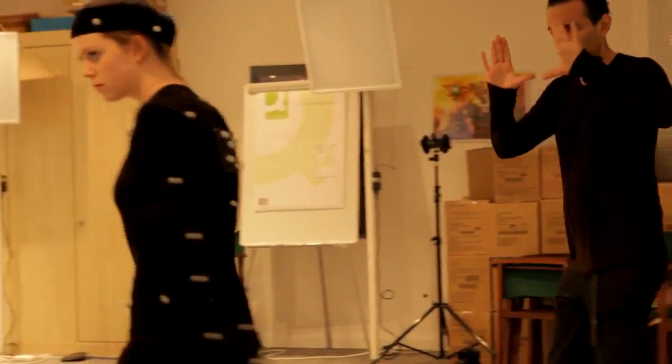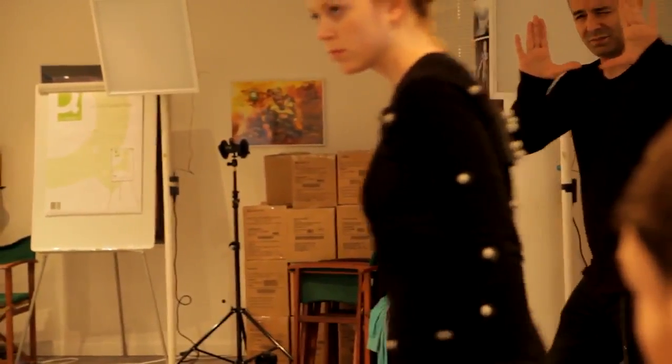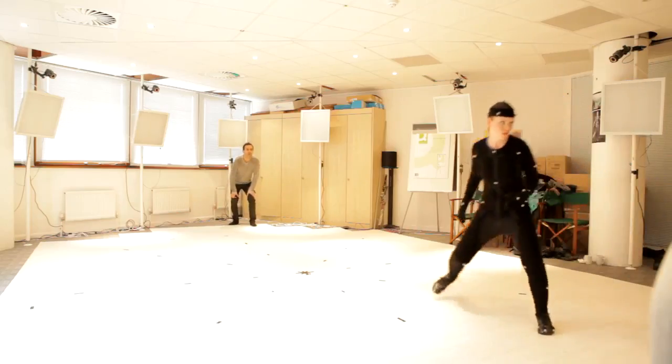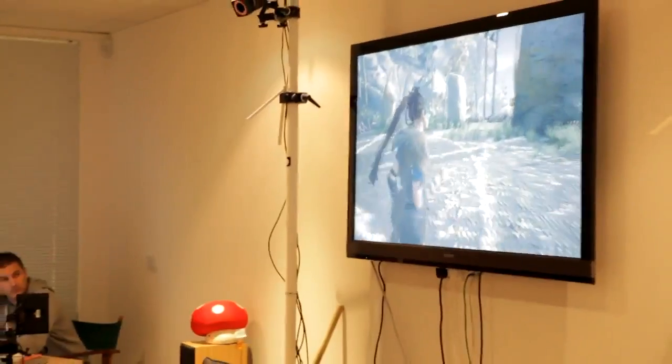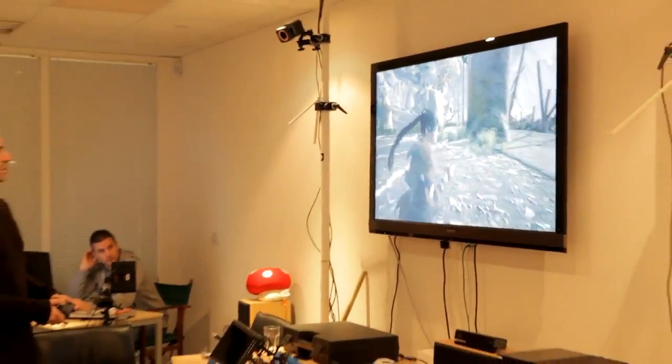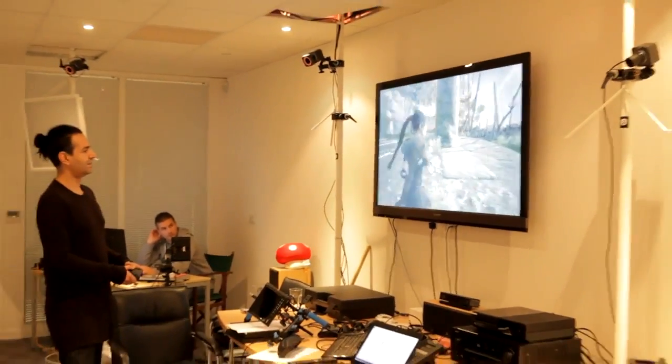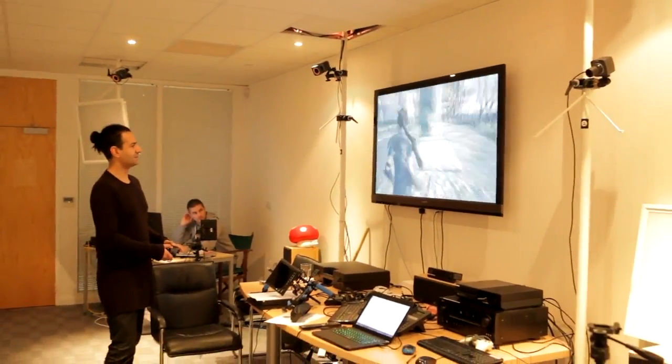We started with the basics — standing, walking, running, jogging in all directions. How do you make that feel responsive and look good with motion capture?